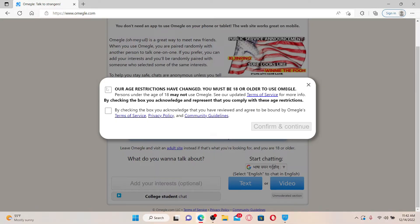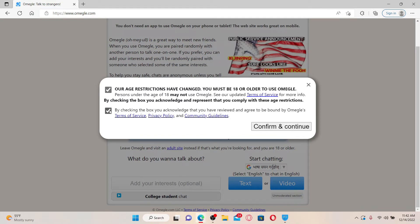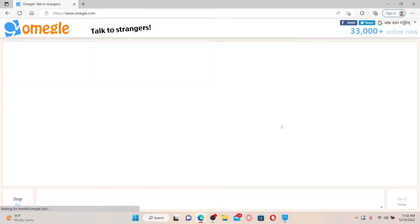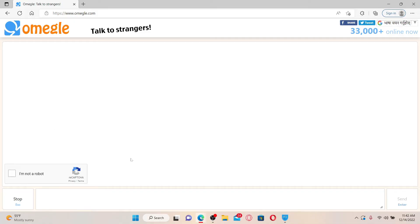In the pop-up, make sure that you are 18 years and above by clicking on this little box at the top and also check the second box to review and agree to be bound by Omegle's terms of service and privacy policy. Finally, click on confirm and continue and you'll be taken to this page where you might need to prove that you are a human being and not a robot.